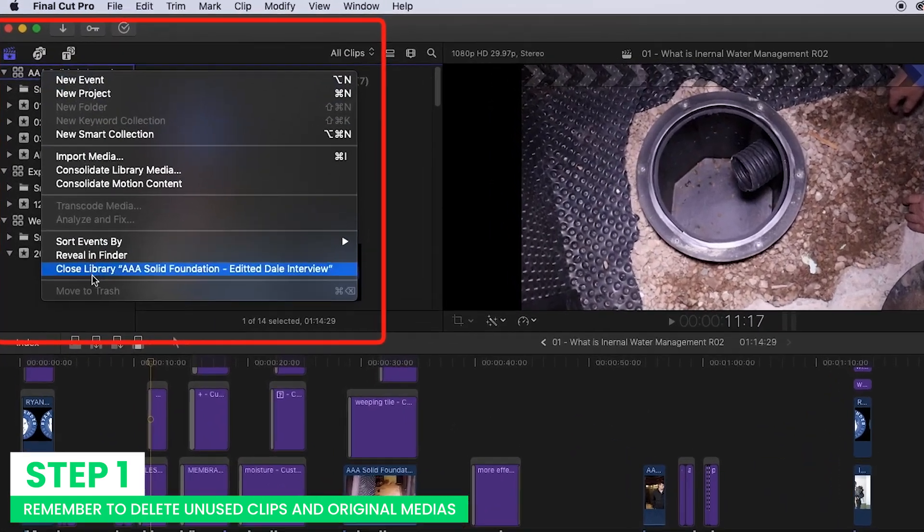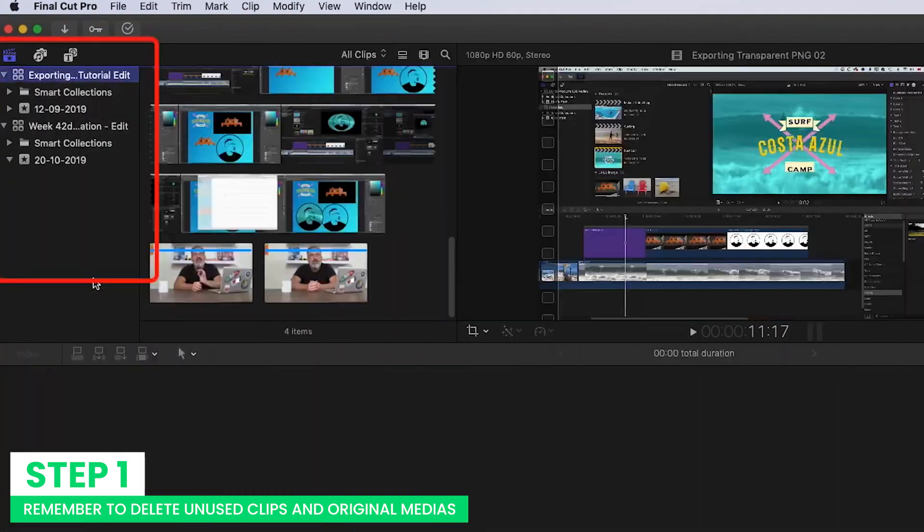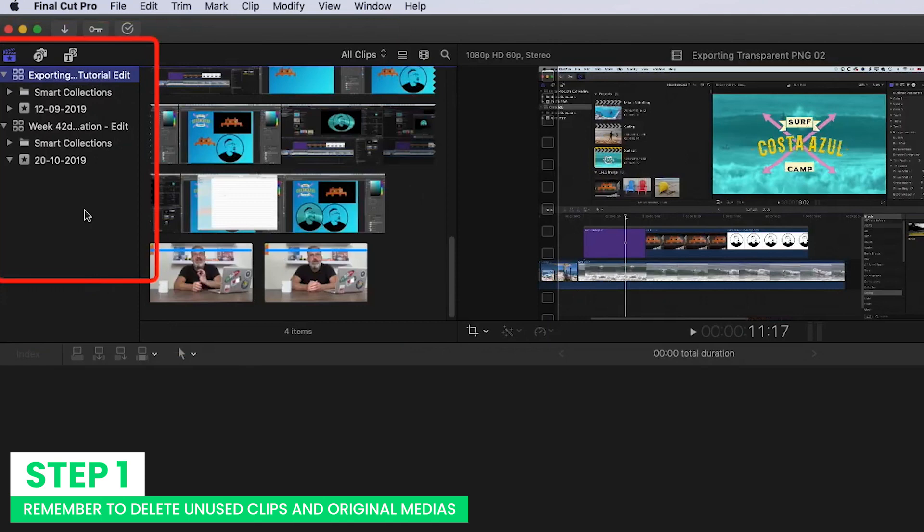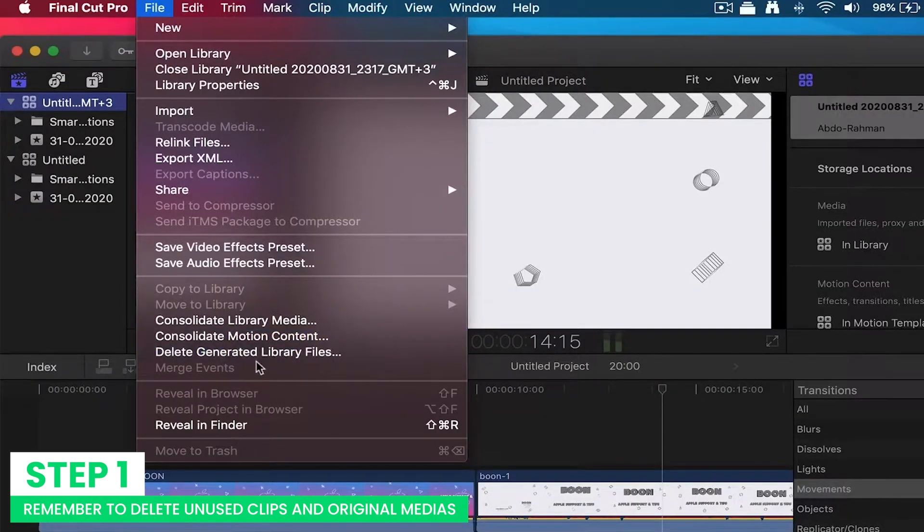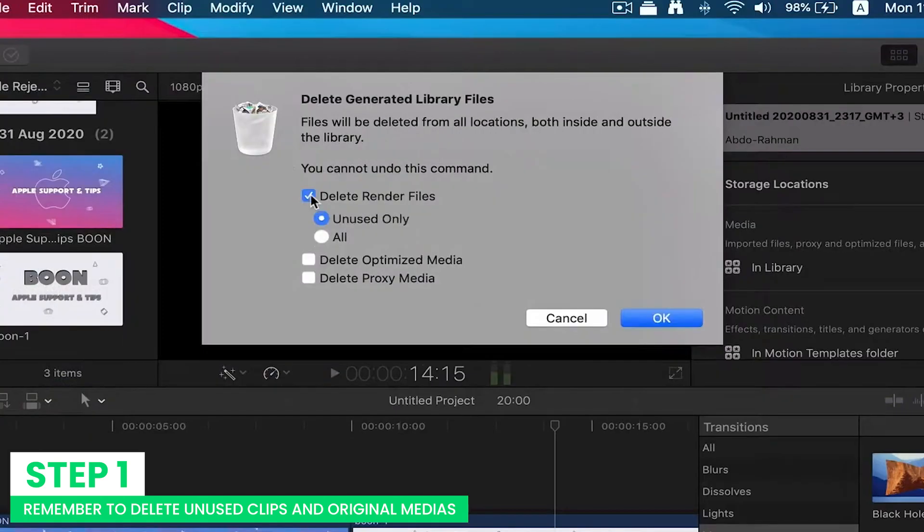To make room for your Final Cut Pro, delete all the unused clips and original media. Delete the generated library files and delete the render files.